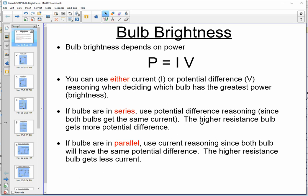As we know from the previous videos, if you have two things in series, the one with the higher resistance gets the greater potential difference drop, and therefore would be the brighter bulb. If you have bulbs in parallel, you should use current reasoning, since both bulbs have the same potential difference — that's one of our rules for a parallel circuit. When thinking about current, the higher resistance always gets less current, because current takes the path of least resistance, so the higher resistance bulb gets less current and would be less bright.